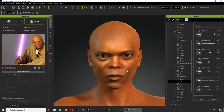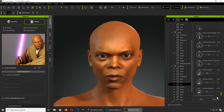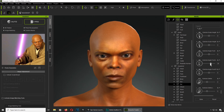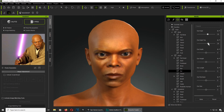That looks a lot more like Samuel Leroy Jackson, otherwise known as Samuel L. Jackson. We're looking for a parameter to change the angle of the ears — I think that's more like it. I think they need to go a bit higher.